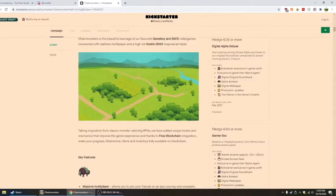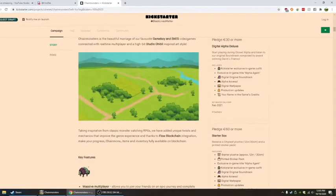Makes your progress, chain mons, items and inventory fully available on blockchain. This is actually pretty freaking cool use of blockchain.